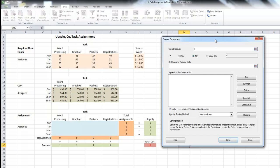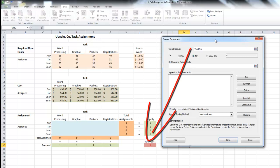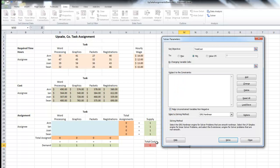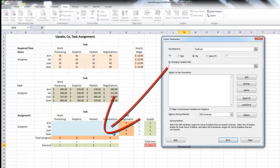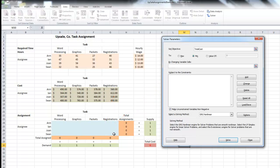The first thing Solver wants to know is our objective. In this problem, our objective is to minimize our total cost. We named it 'total cost' — that is our pinkish cell in the lower right. So we're asking Excel to minimize that value, and we do that by selecting the Min radio button. Next, we tell Excel what to manipulate to minimize cost: we want it to find the blue assignment region at the bottom of the spreadsheet, which we named 'assignment.'